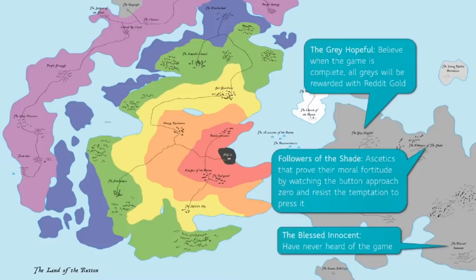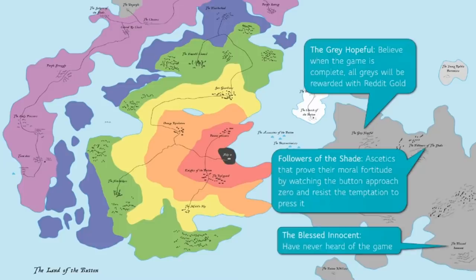which put them in the next category, the Red Guard. This is the most elite and exclusive community, won only by patience and diligence.